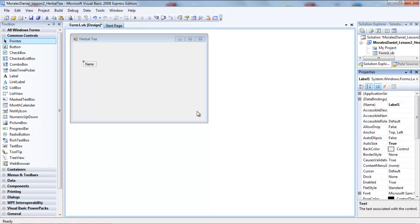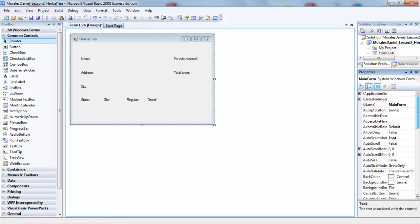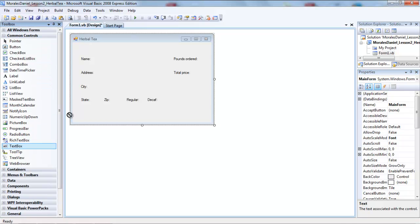Notice all the labels that I added — I want you to do the same. Change just the text property; do not change the name property. Once you have added all the labels, we're going to continue and now we'll add text boxes for each of these labels.